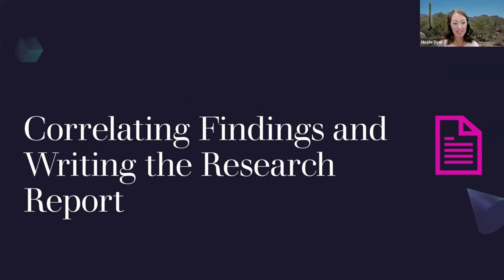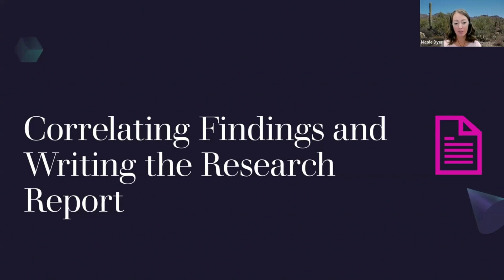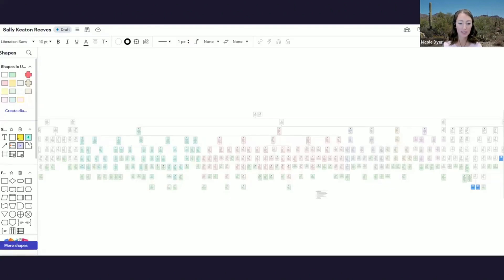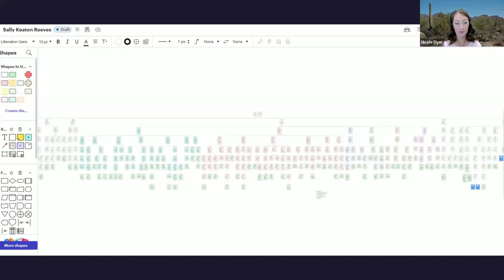We are going to talk about correlating findings and writing the research report — that's our theme for the month. One of the challenges with writing a research report that includes DNA evidence is that when we're working on a DNA project, we often find a lot of DNA evidence. Sometimes I find so many matches that I'll get a diagram that's enormous, and then when it's time to write the report, we run into the conundrum of how to document all the matches in a report on an eight and a half by eleven sheet of paper.